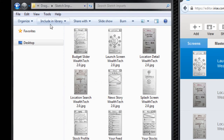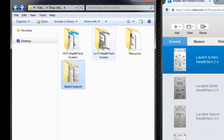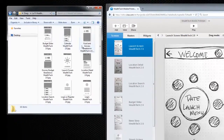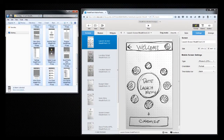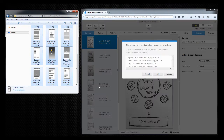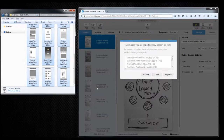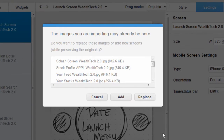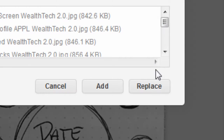Now this next feature is very cool and it can save you a lot of time. As you continue to iterate on the design, you can drag new updated images to the iRise screen panel. And if iRise finds existing images that use the same name, it will give you two options: you can either add the new images to the project, or you can replace and update the existing pages. For this example, we'll choose replace.